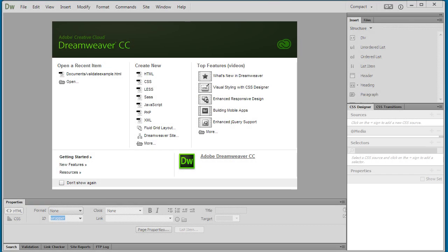In this video I'm going to show you how you can validate your code. It's really important when you're creating websites to strive to make sure that your HTML and your CSS is valid and error-free. There are a couple ways that you can do this.